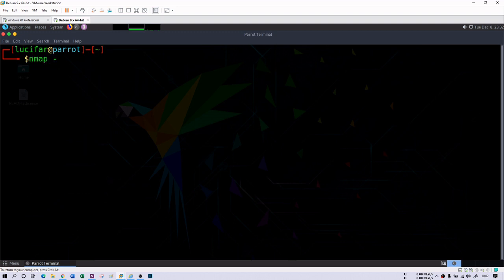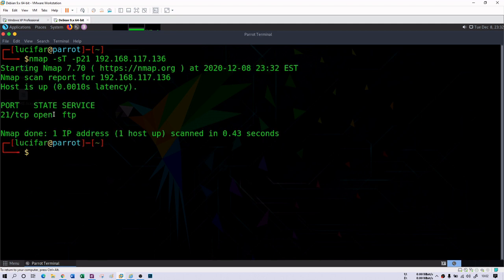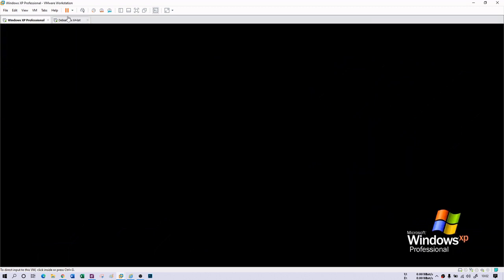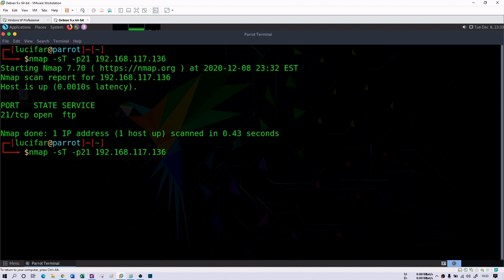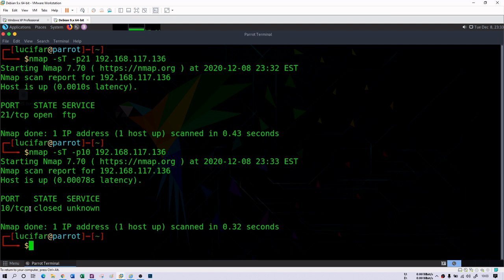Let's do a TCP scan: 'nmap -ST -p21 192.168.117.136'. Port 21 is shown as open. You can close the FTP service in Windows XP and then you will see port 21 becomes closed. If we scan port 10, it shows as a closed port because there is no service using port number 10.